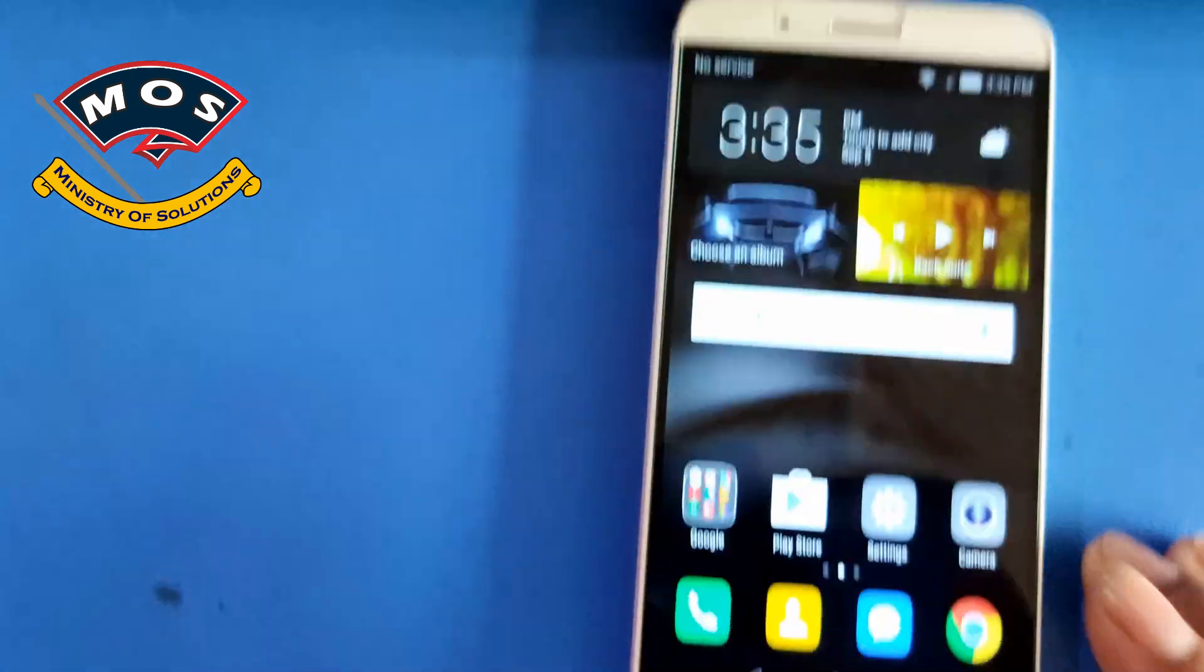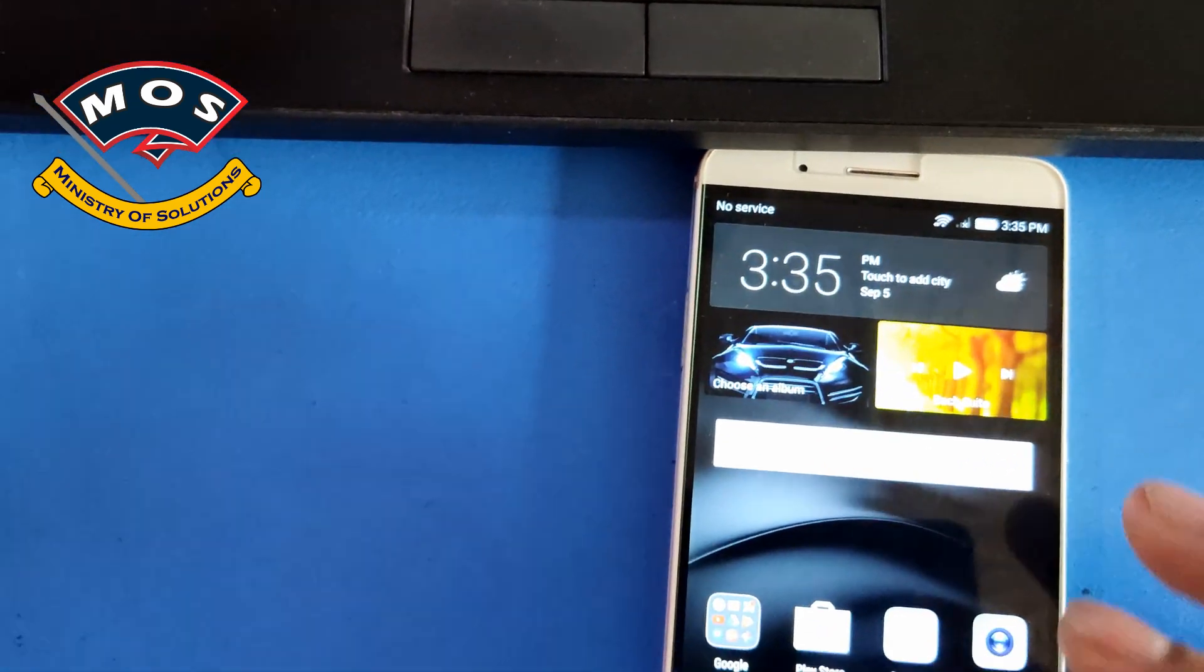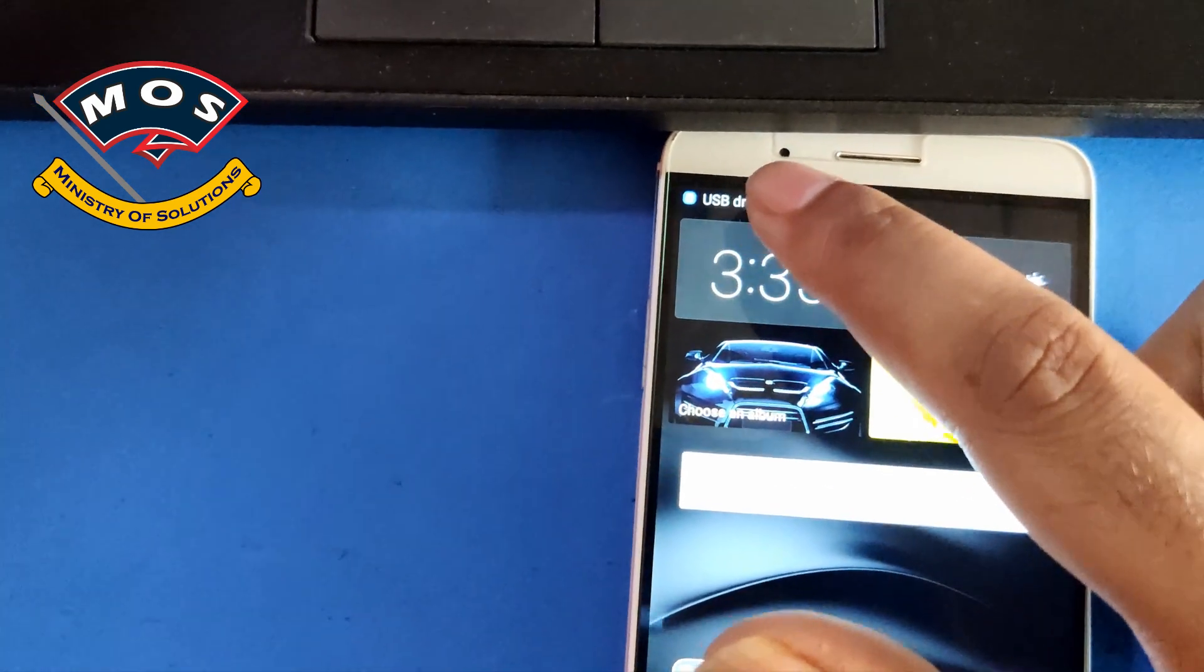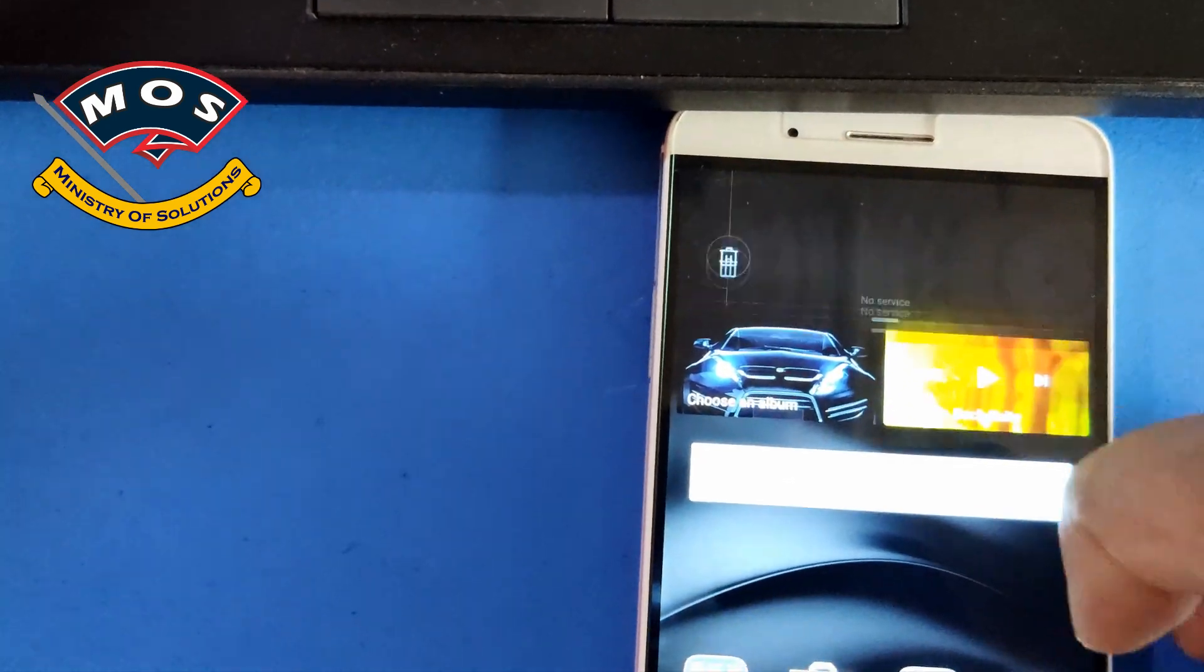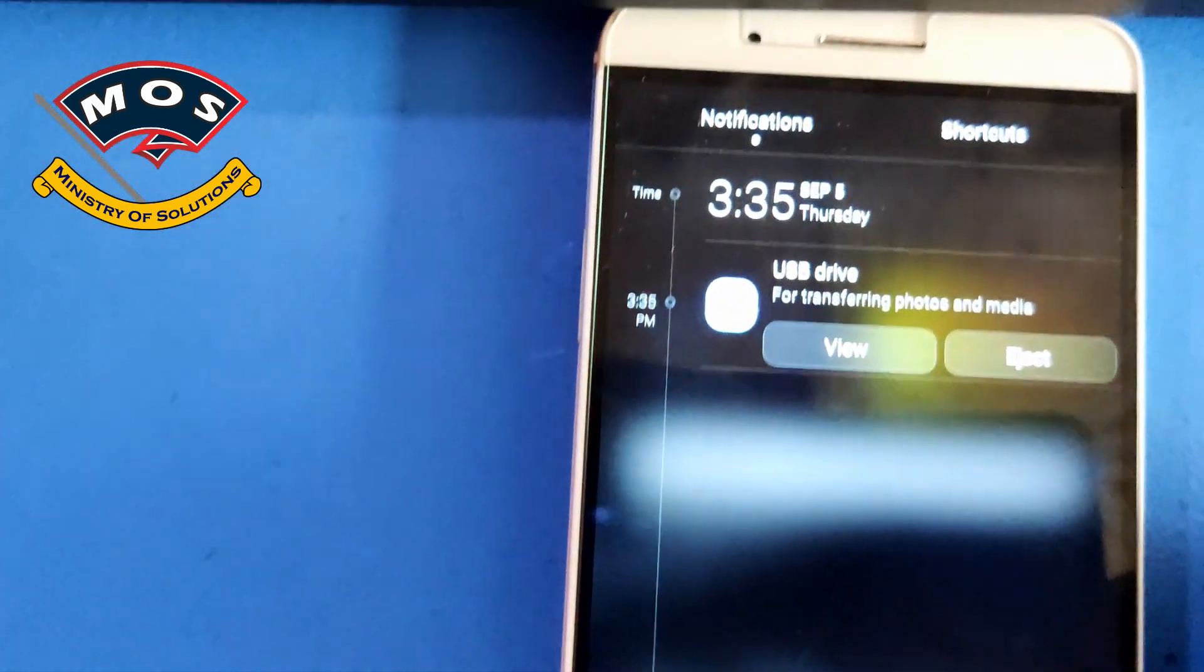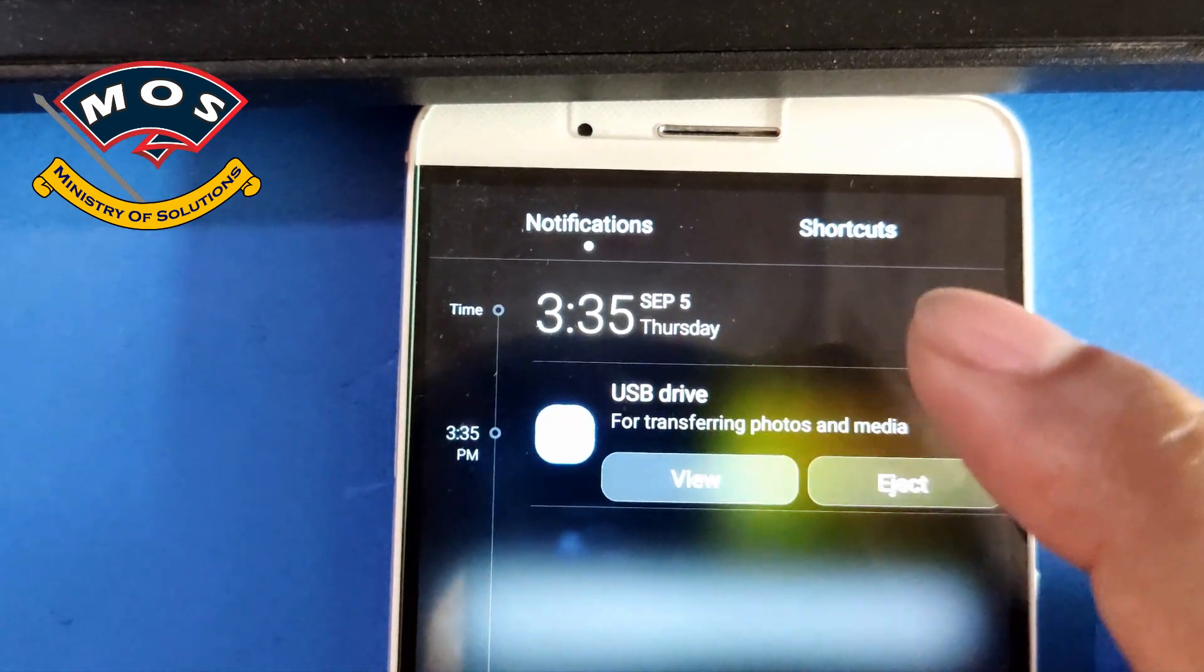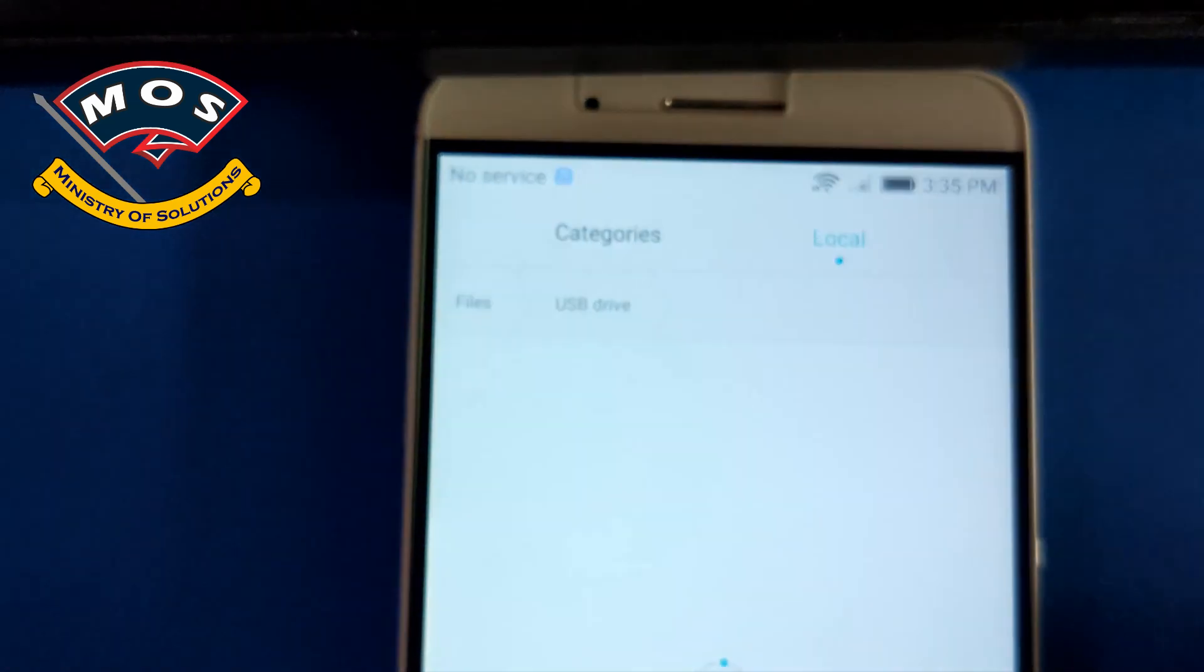Phone just started. Now I will connect USB OTG drive with my phone and you can see the USB drive is visible.